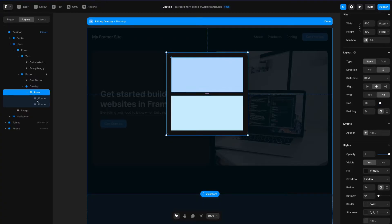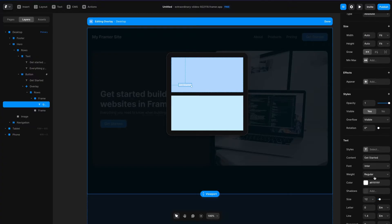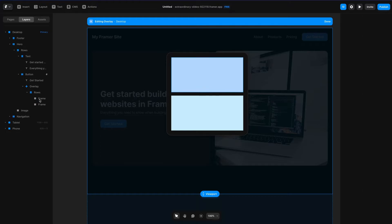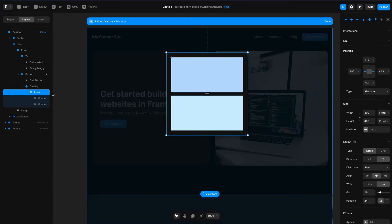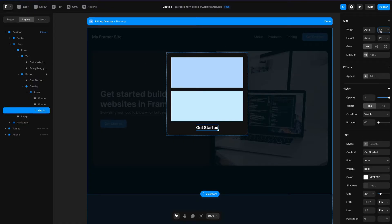I'm going to add some text now. Let's click on the text button, and I'll type the words 'get started'. Let's change the weight to bold, change the size to 20 pixels, and bring in the letter spacing just a tiny bit. Then I'll grab this, hit Command X, go to rows, select that, hit Command V, and set the width to fill rather than fit content.